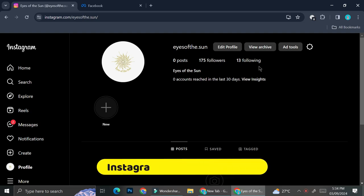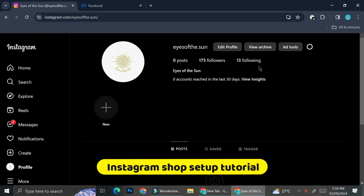Hello everyone. In today's tutorial I'm going to show you how to set up your Instagram store.